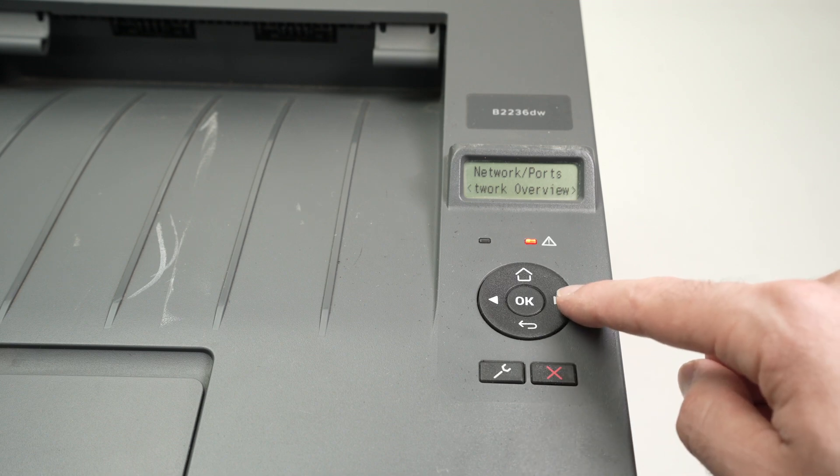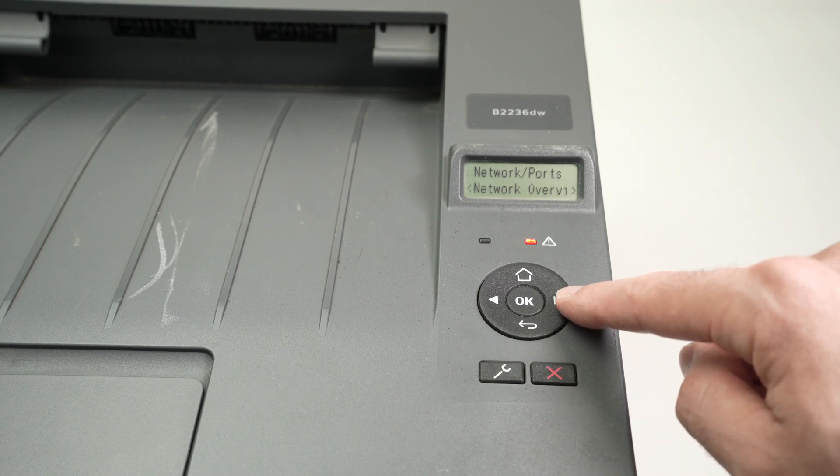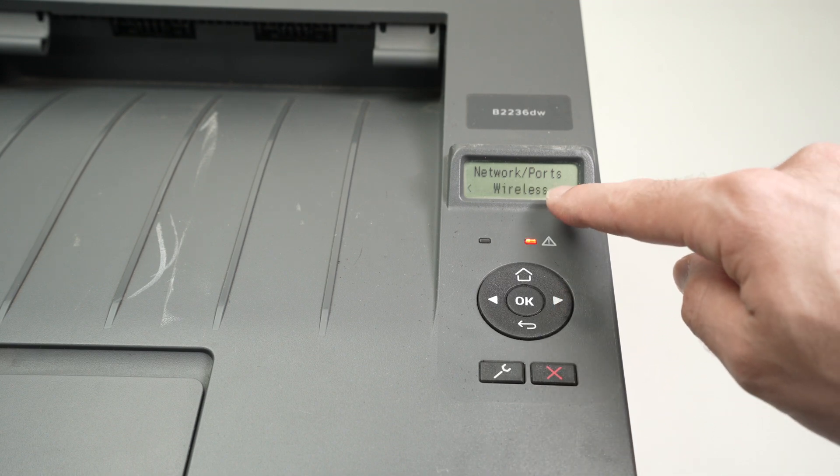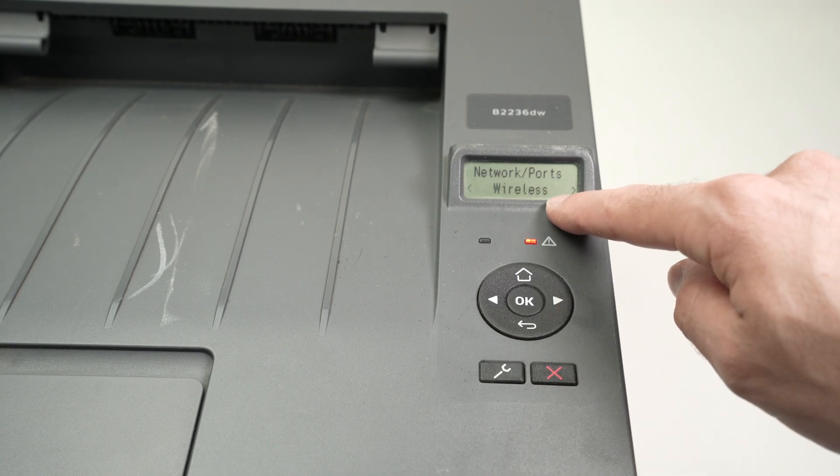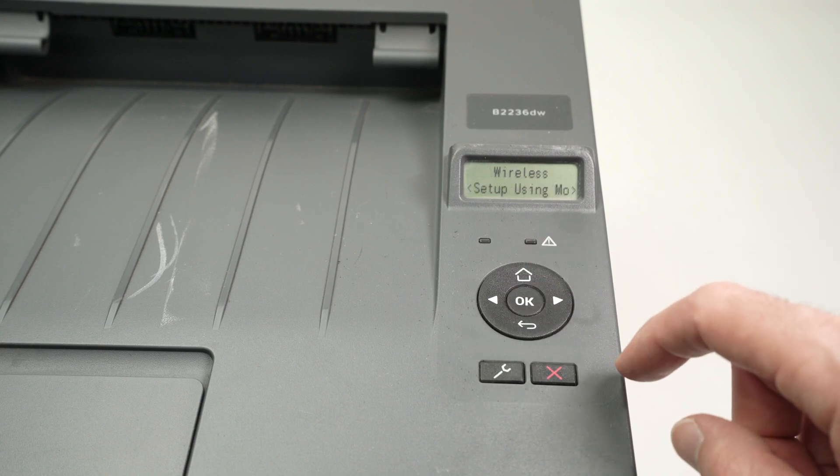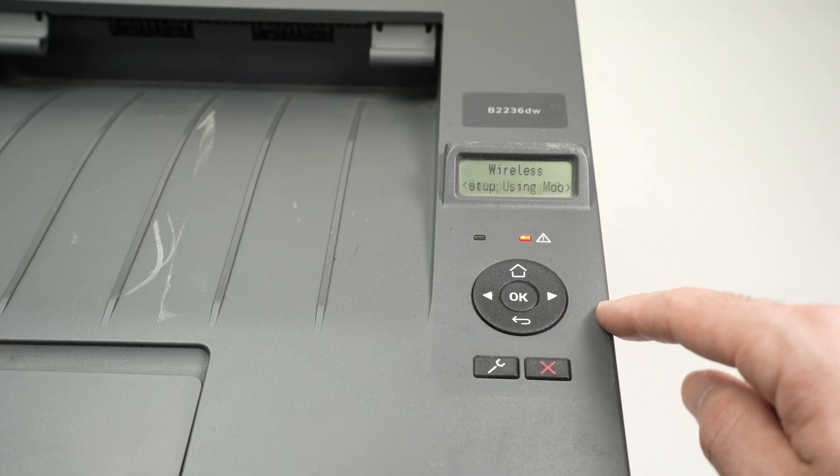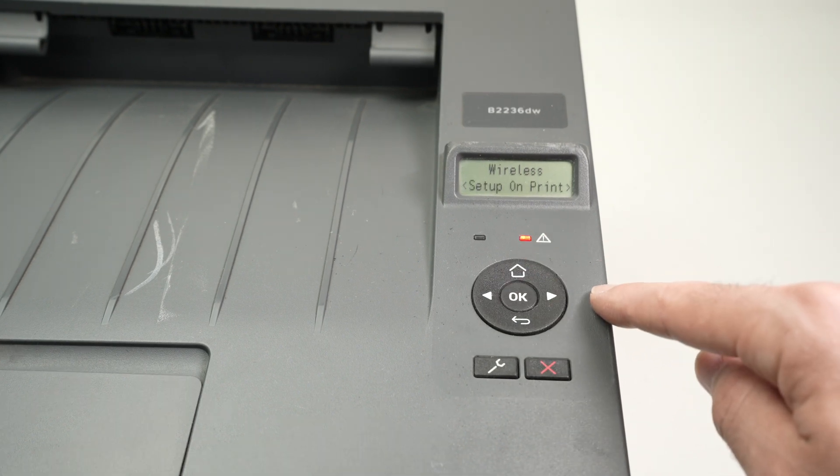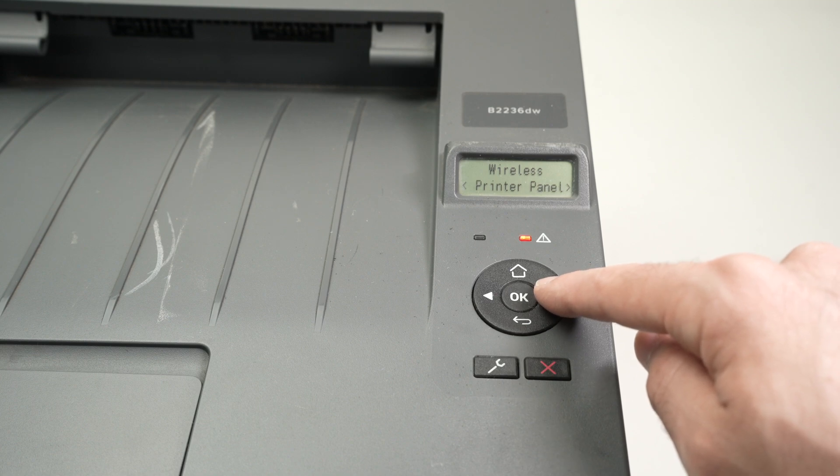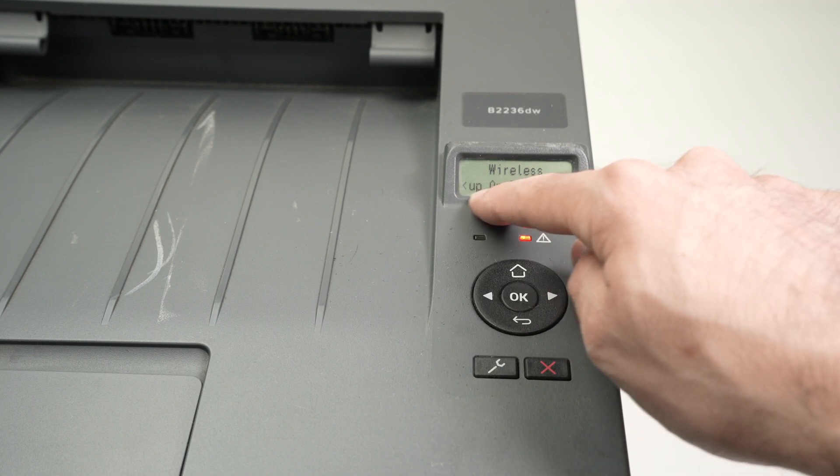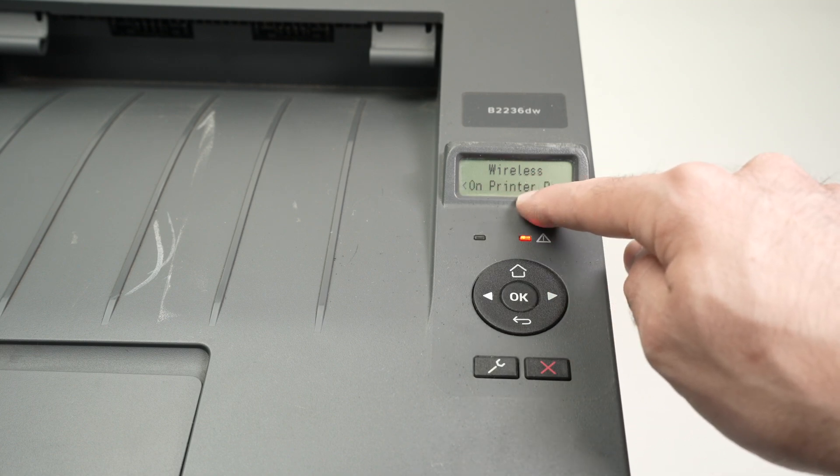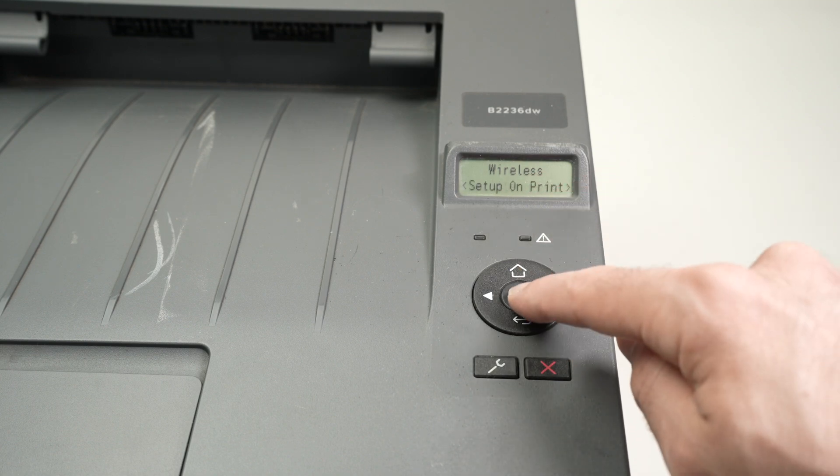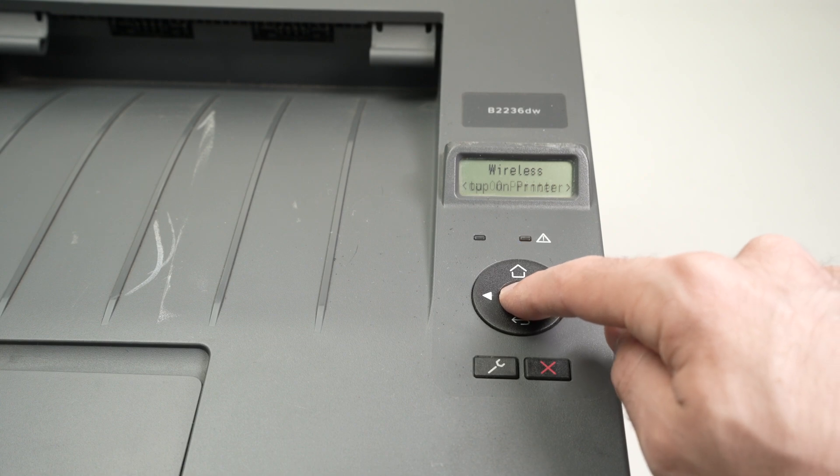Then press the right side arrow again, select wireless, yes, press OK. Press again on the right side arrow and once you see setup on printer panel, you're going to press OK.